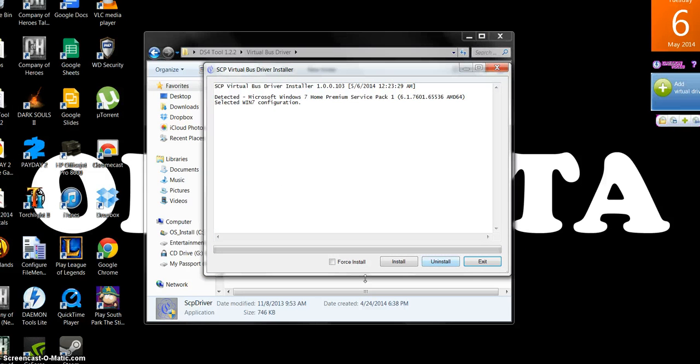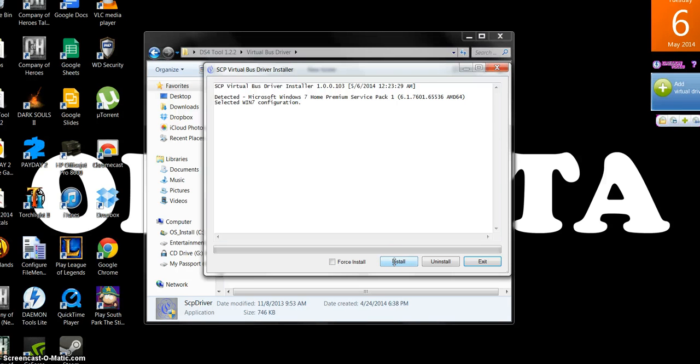What you're going to do is click install. Now my controller is hooked up via USB. Now the light that's showing up is yellow. It's not blue. If it's not blue, that basically means it's not really working.